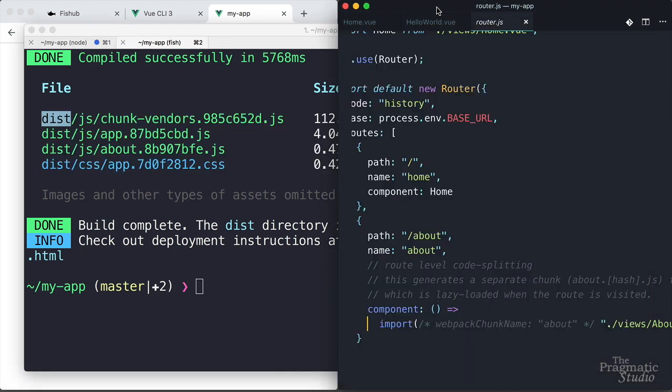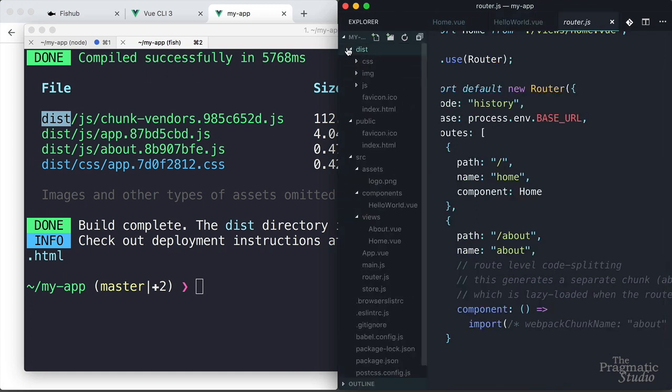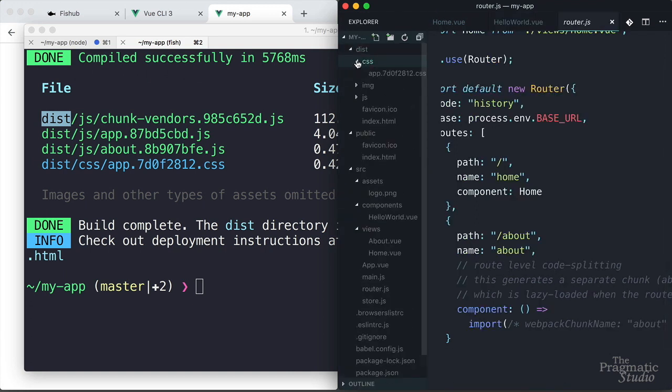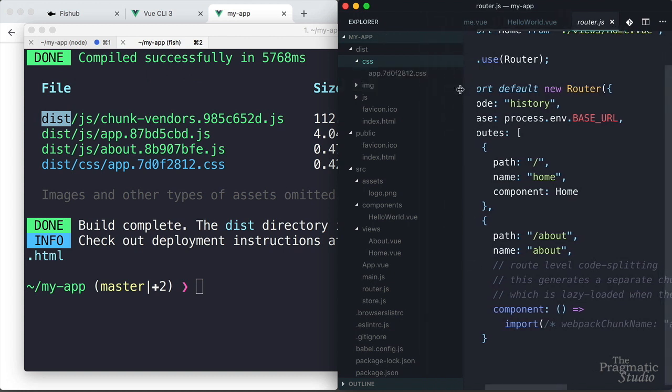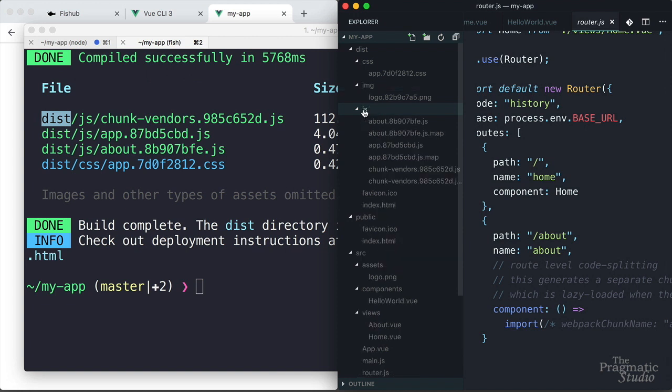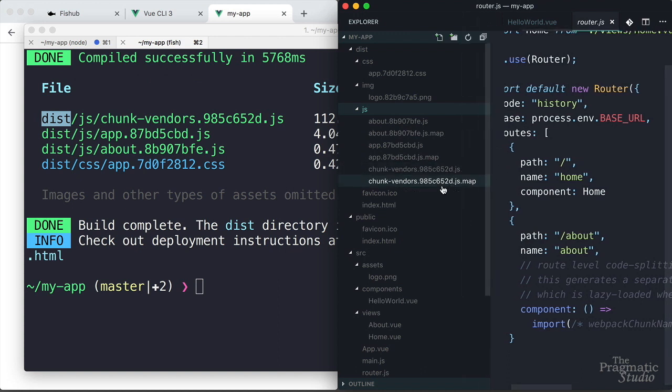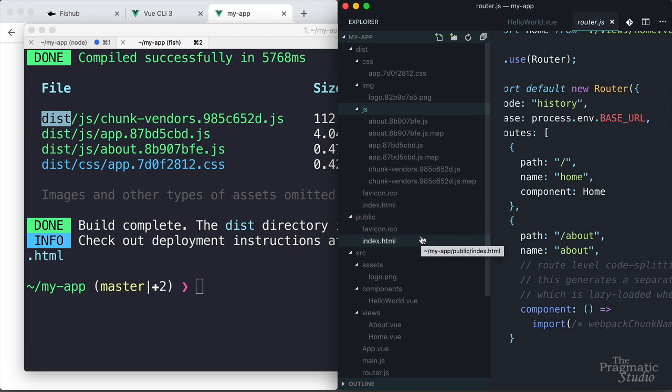And you notice that all the build artifacts are put in the dist directory. So if we come back over to VS code, open up the Explorer, there's this new dist directory here. It has a CSS directory, there's that app.css file, our images got put in the image directory, then there's a JavaScript directory, and now that has bundled JS files and source map files. And then you see the favicon and index.html. So what happened was, they were in the public directory down here, and they just get copied into the top level dist directory.